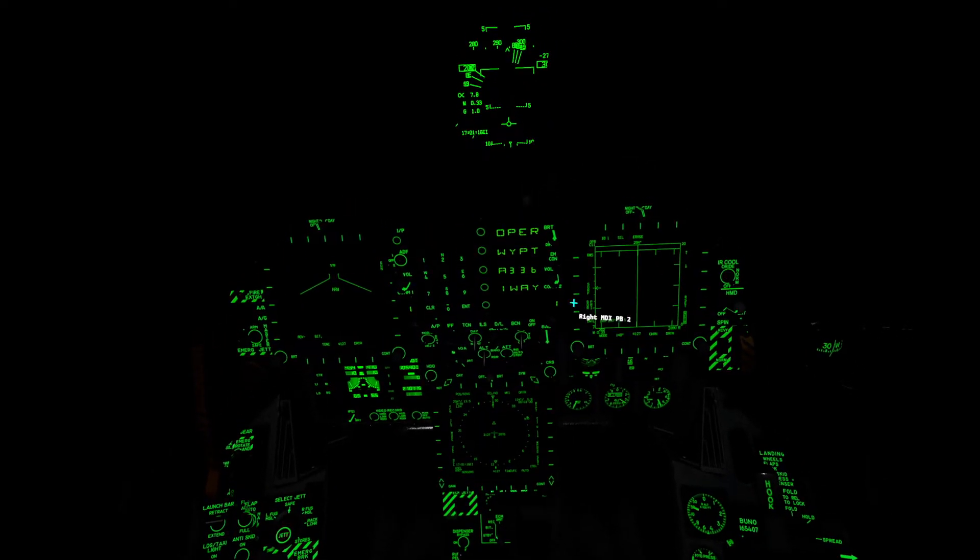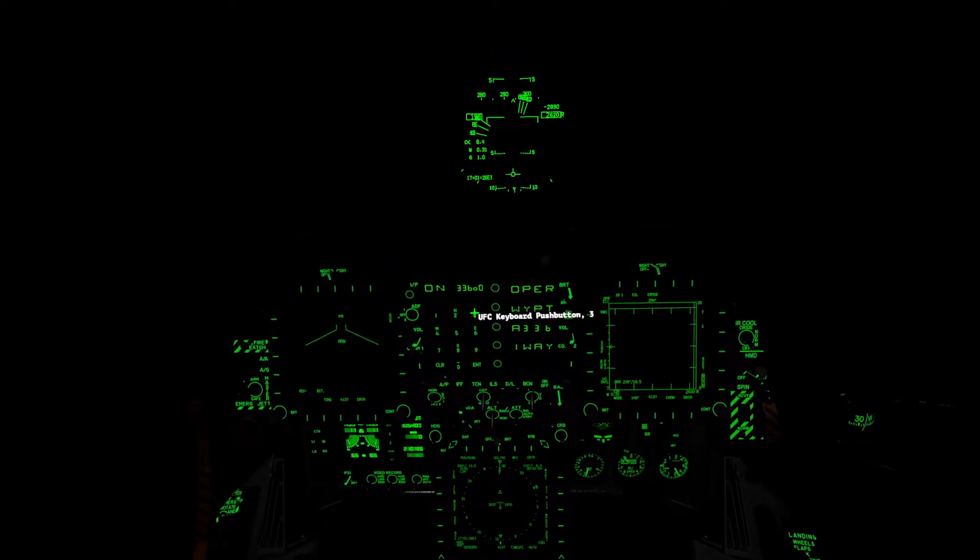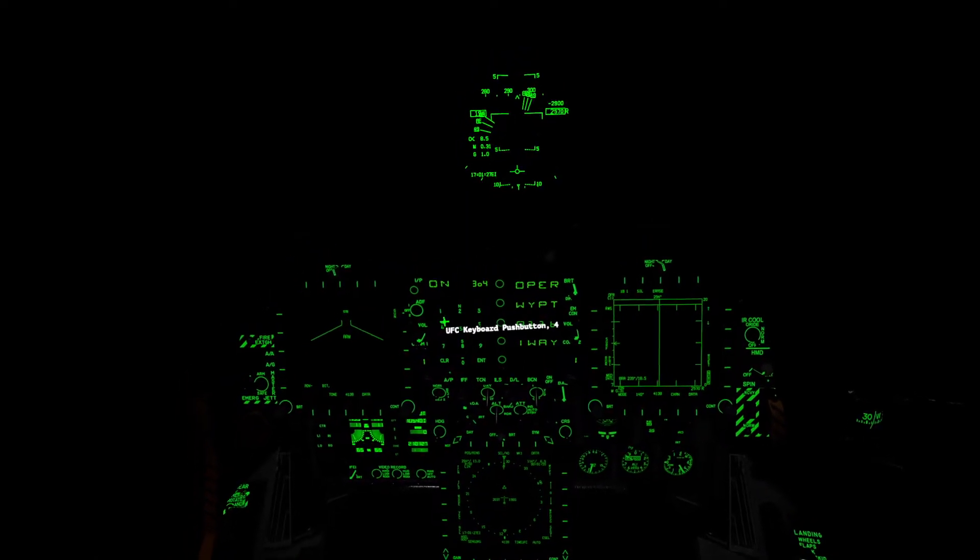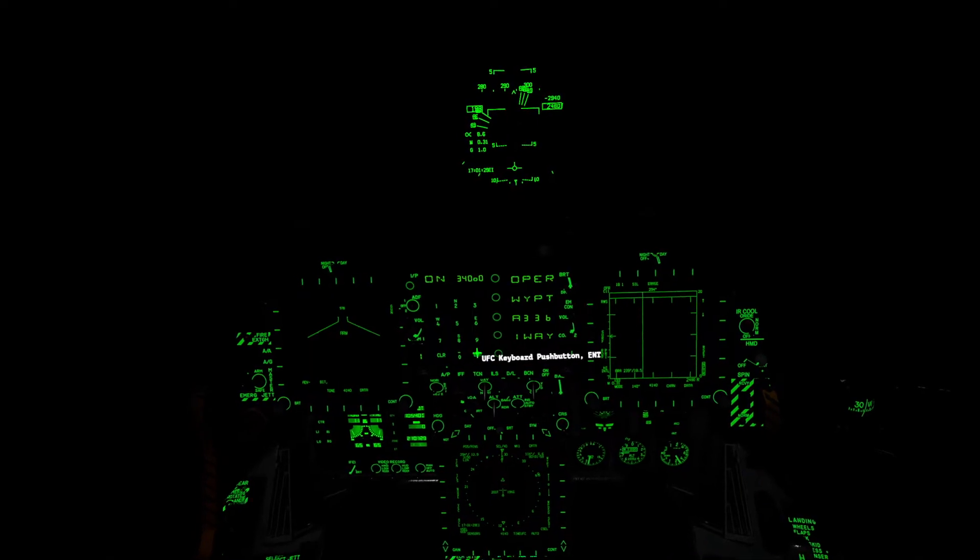We'll hit data link to enter the link for frequency. Make sure you see this UFC screen. If you don't, click data link again and it'll toggle between them. We'll turn it on if it's not already on. 3-4-0, enter.